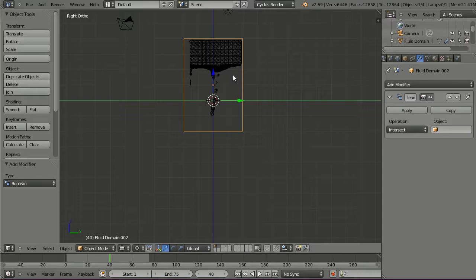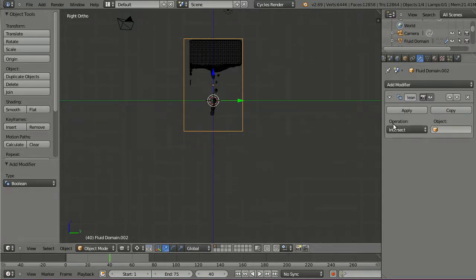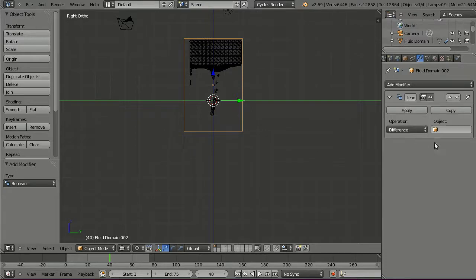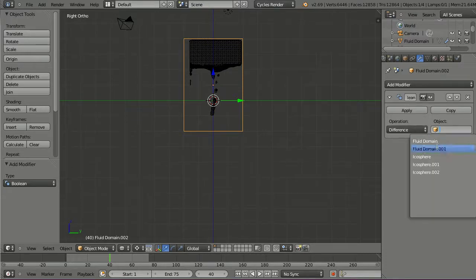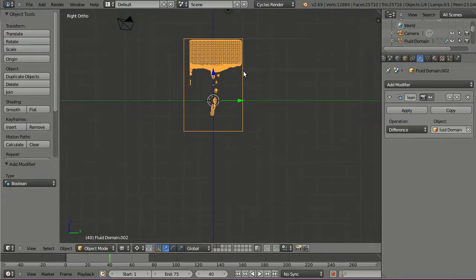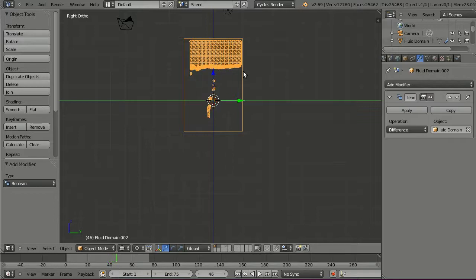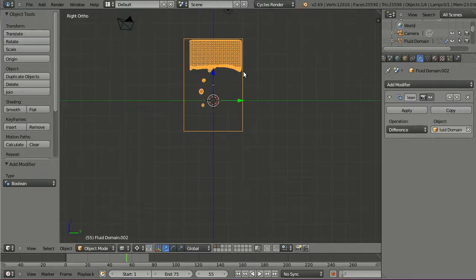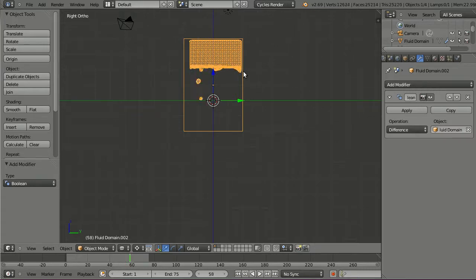Go to the modifier tab and add a boolean modifier to it. And now we're going to subtract the fluid domain from this object here, from this cuboid object. And to do this, select difference from this operation drop down menu, and in the object field, select fluid domain. And immediately, our fluid domain is being subtracted from it. And if we hit the arrow key, we can see that we can scrub through our animation and the boolean modifier updates immediately. And this is pretty cool.